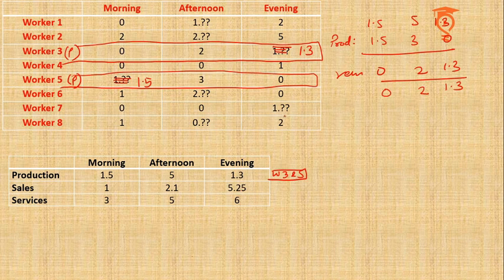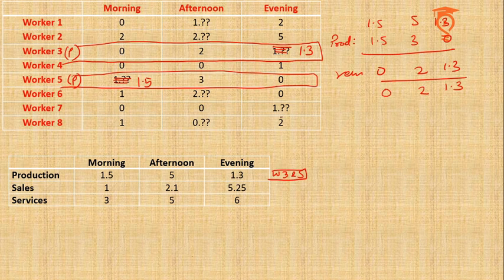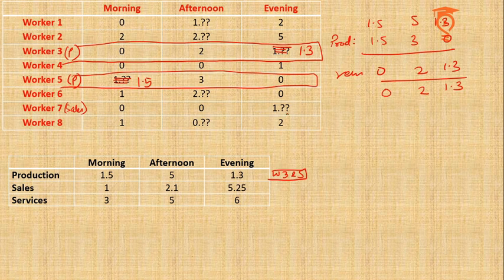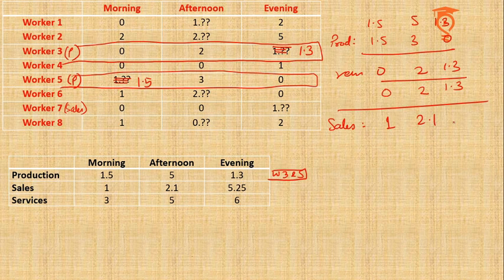There is only one person left in which after decimal something is possible. So I think that makes it clear that Worker 7 is definitely in Sales.